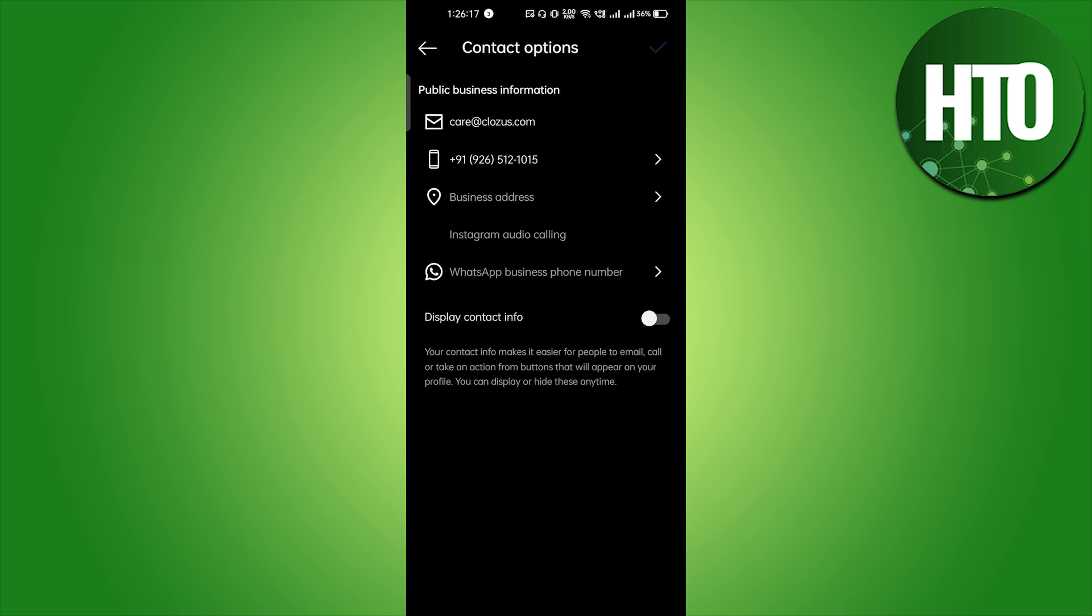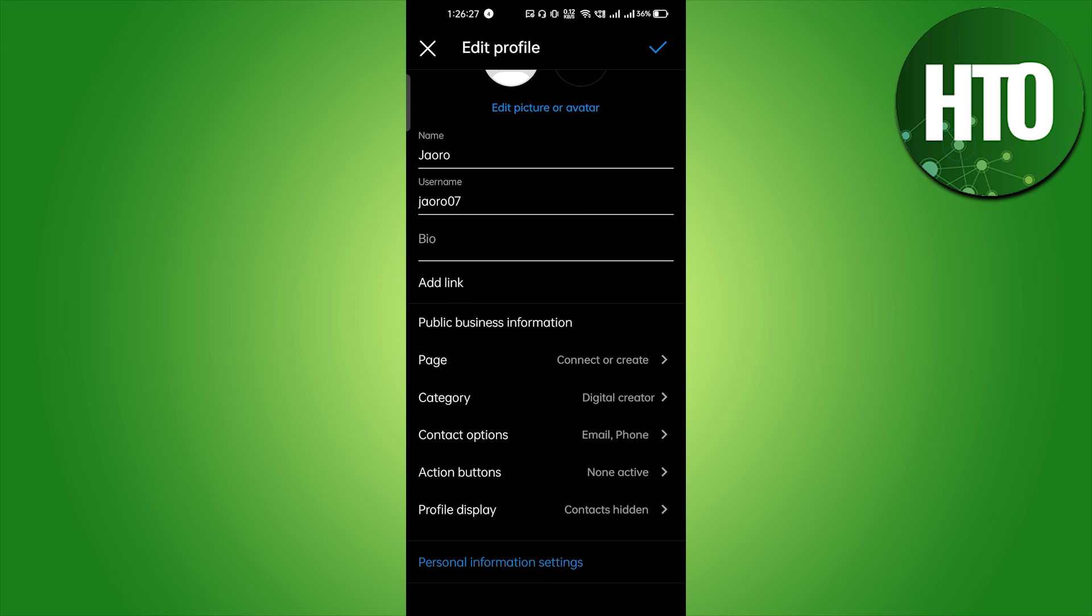After that if you want to show this contact info you can just turn it on, and if you don't want to do it just don't do it. This is pretty easy guys.